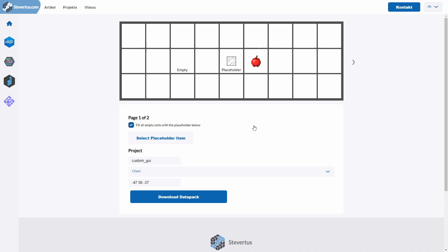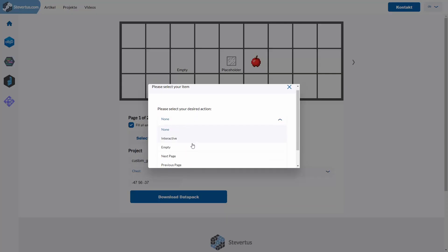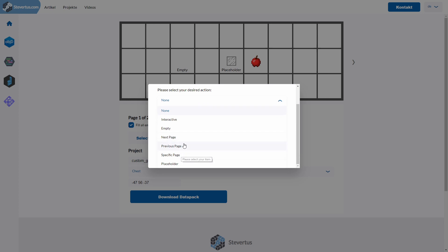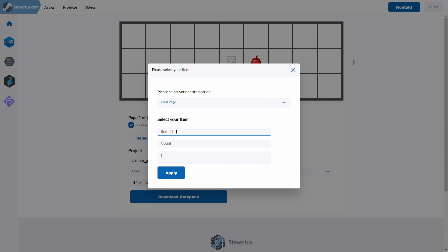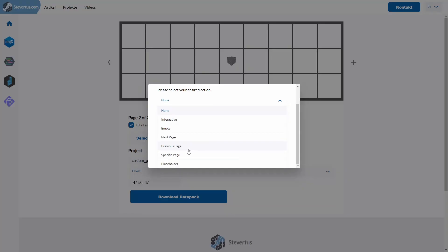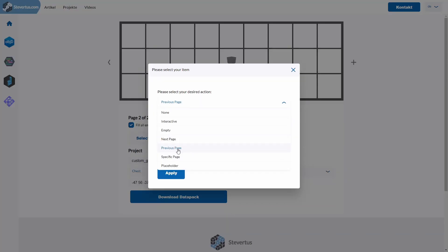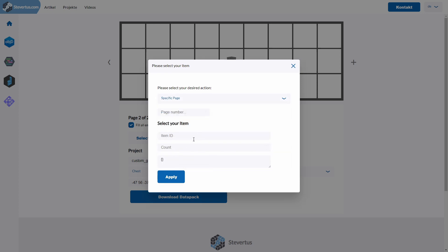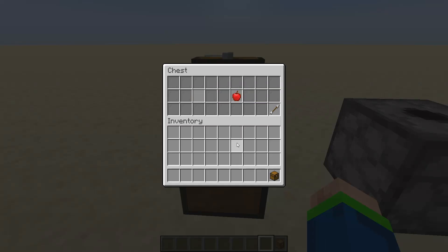We need a way for the player in Minecraft to navigate between pages, and this is done with the next page, previous page, or specific page action types. Let's say we want to navigate to the next page — this will always be the one directly after the current page, so it would select the second page. Let's define an arrow for next page, another for previous page, and also demonstrate the specific page option where you insert a specific page number starting at 1. Back in Minecraft, I've loaded up the datapack.